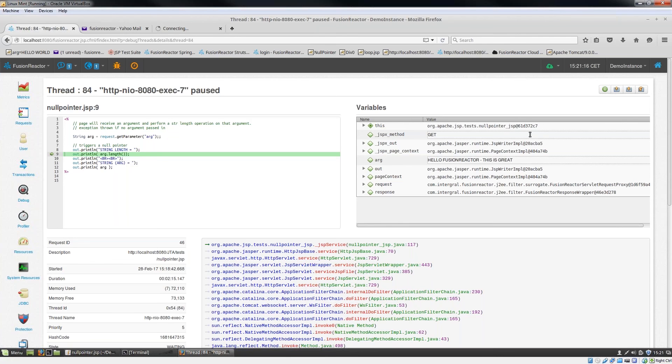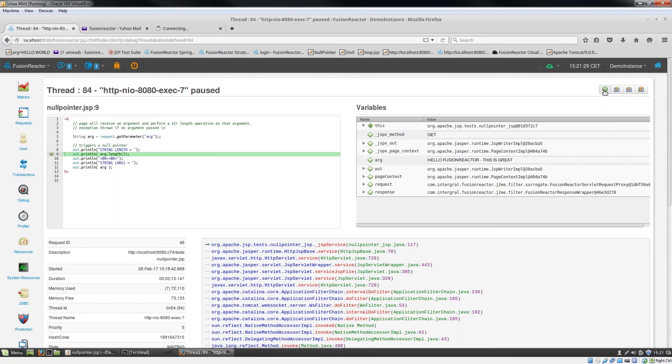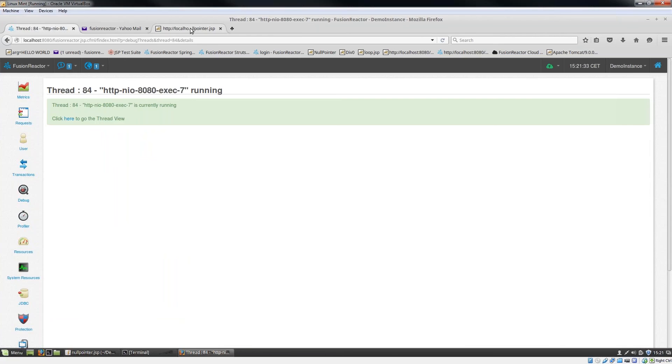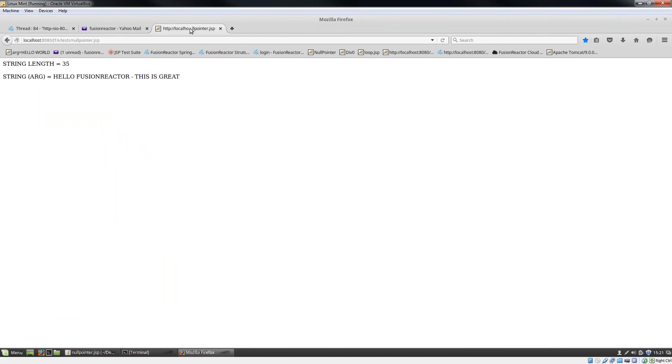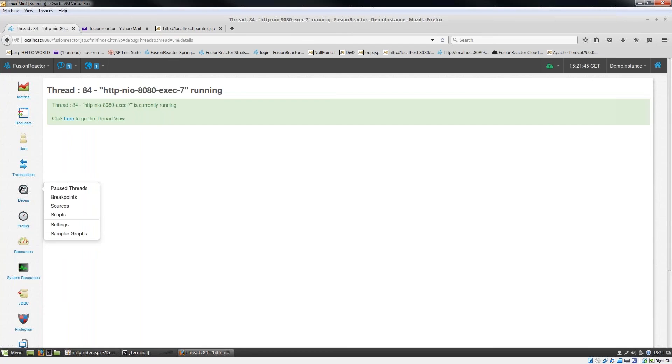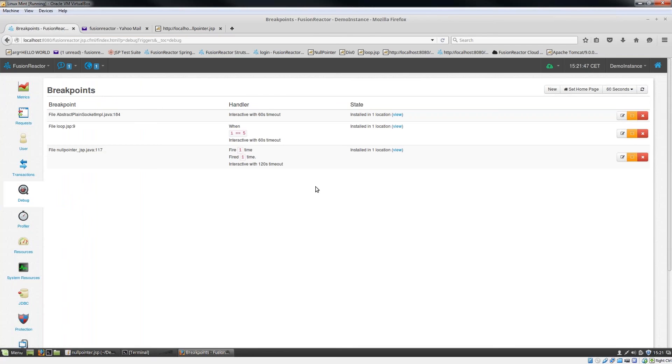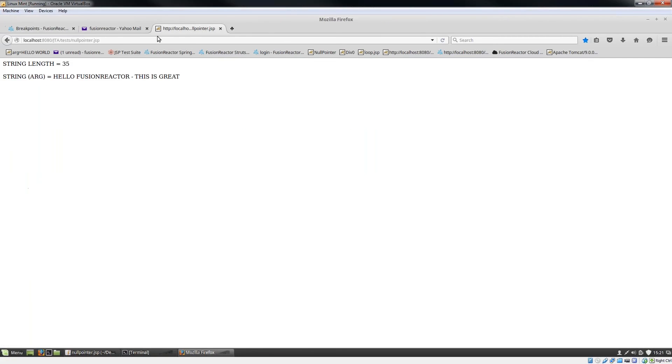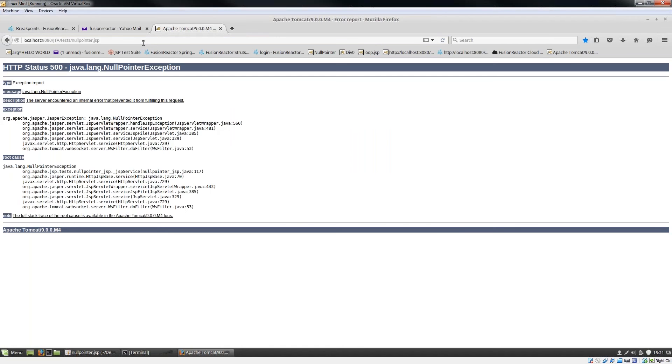If I then resume execution, you see up at the top here we've got four icons: resume, step out, step in, and step over. If I resume execution here, you'll see immediately this thread now completes and the text which we just entered, hello Fusion Reactor, this is great, gets displayed. If I go back into my breakpoints, I can see now that for this particular breakpoint, we'd set it to fire one time and it's actually fired one time now. If I run this again, as expected, it should fail immediately because we only told Fusion Reactor to set that breakpoint one time.